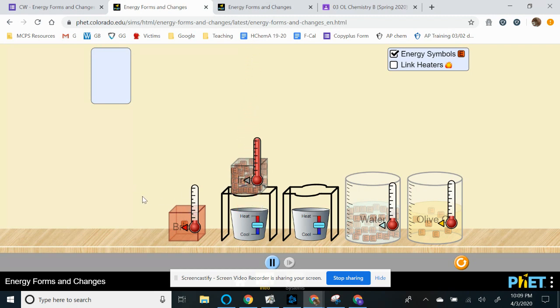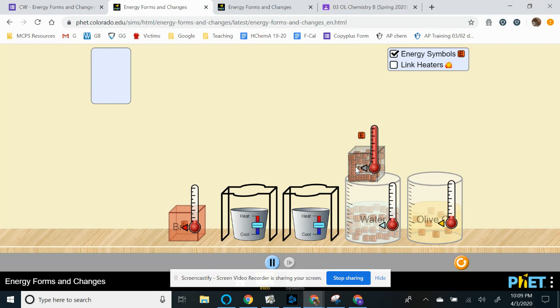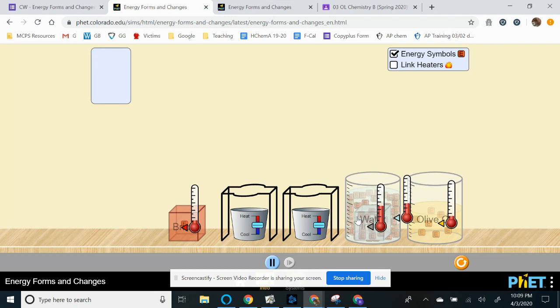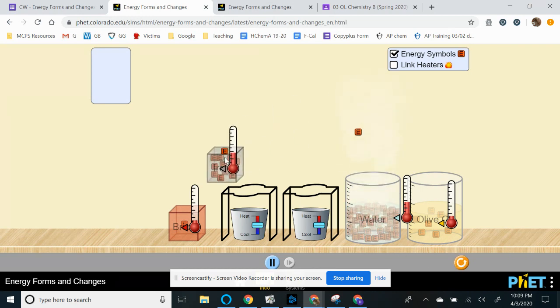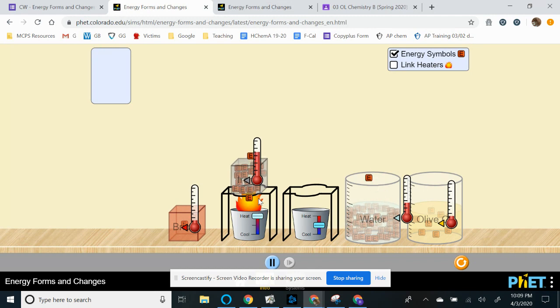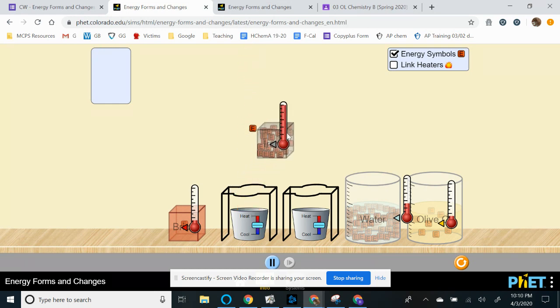So once you are done heating the block, we want you to dunk it into the water. See what happens to both the temperature as well as the little E's once I put the block into the water. So pay attention to both thermometers. If you didn't see that, there is a reset button or you can actually redo this again. So once you dunk it into the water, you can describe the transfer of energy to and from the system and surroundings. What's going on there? What's happening to the thermometers? Is that endothermic or is it exothermic?